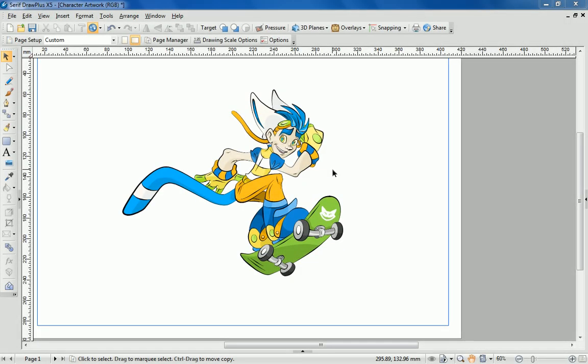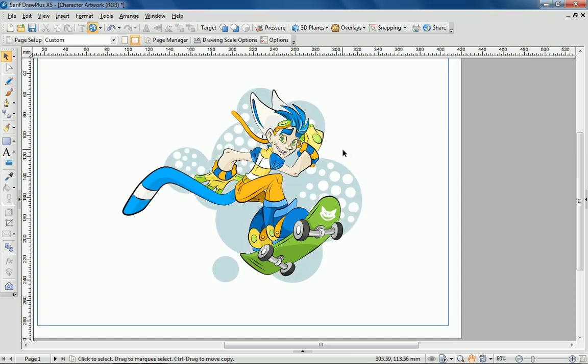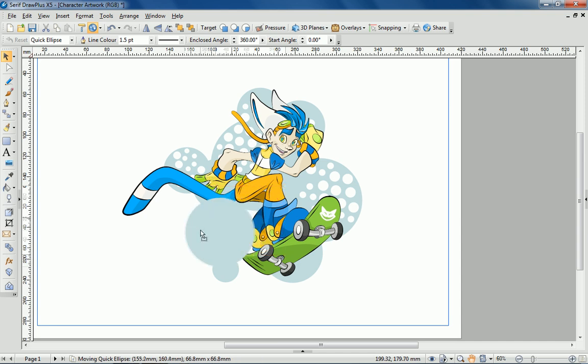And here's the final result. To finish off I'm going to add a background. Here's one that I created earlier from quick shapes and has the effect of making the character lift off the page.